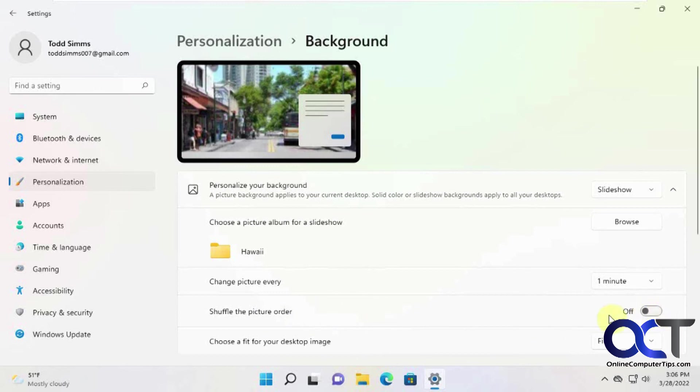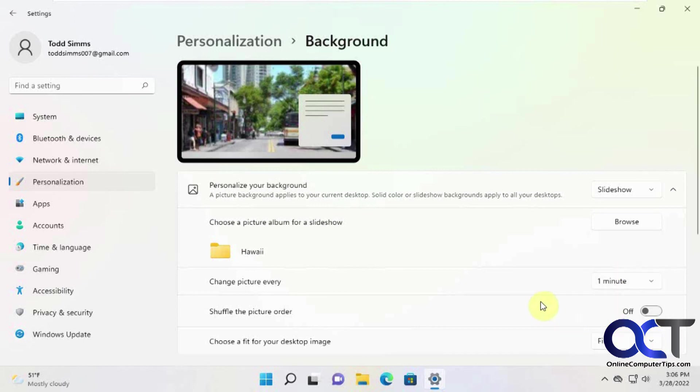You can turn this on and then if you don't want to use the default fit you could pick one of these different display options. All right, thanks for watching and be sure to subscribe.